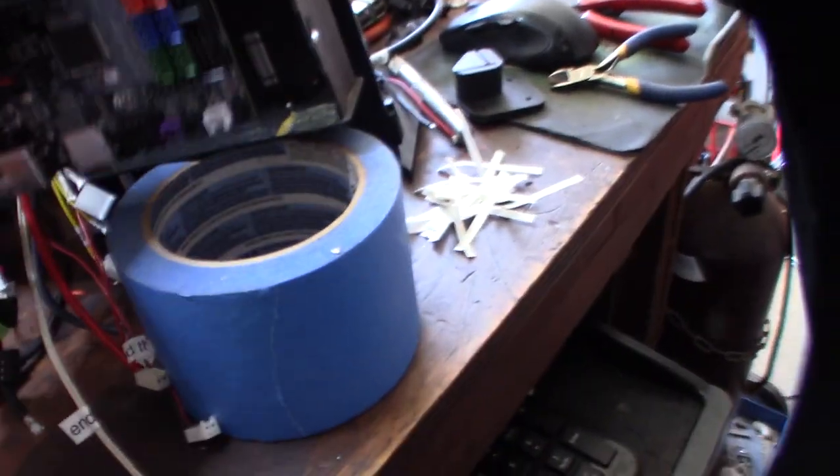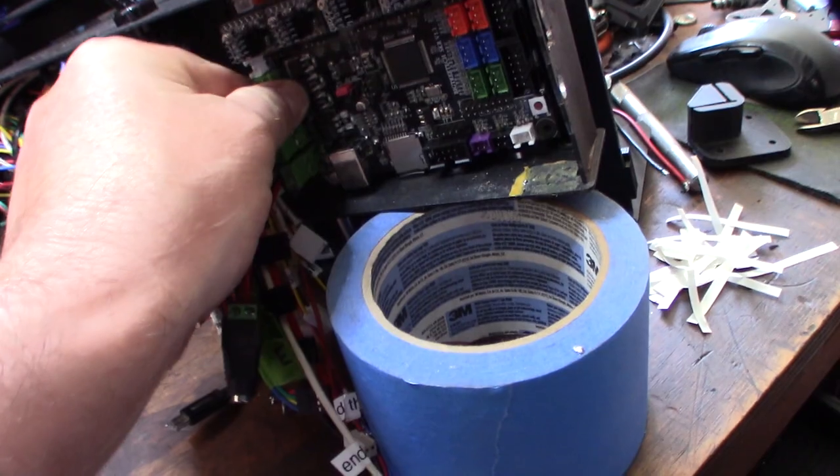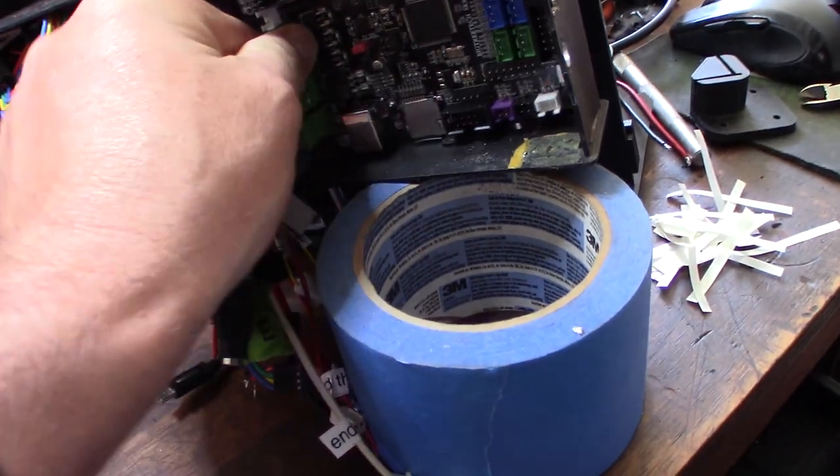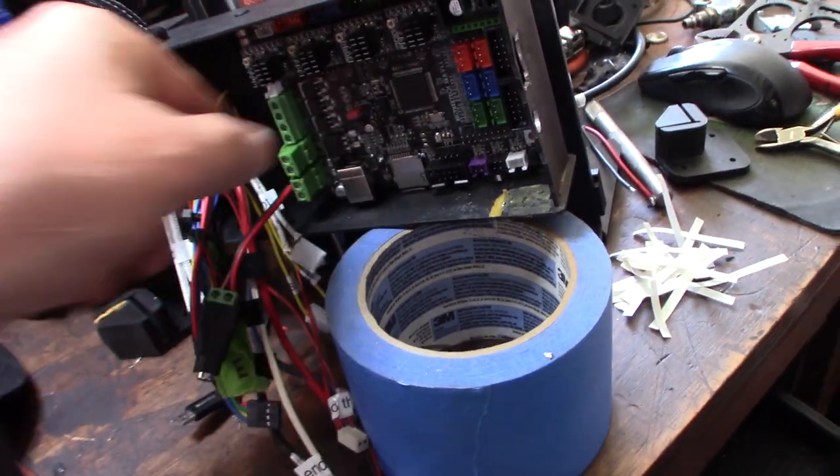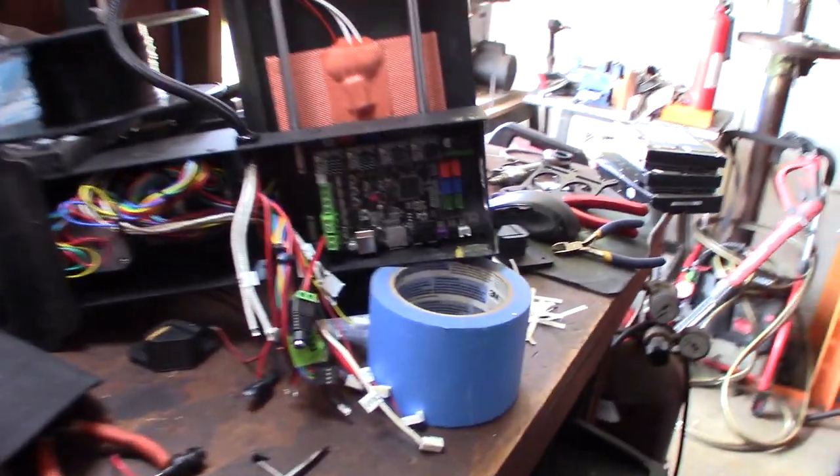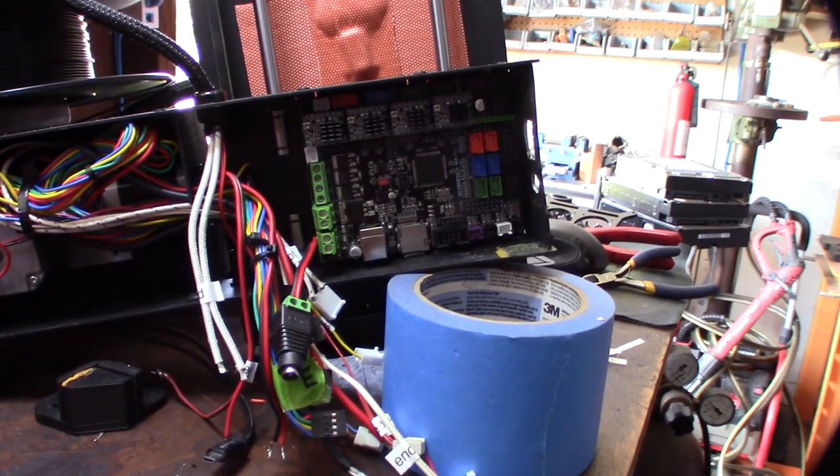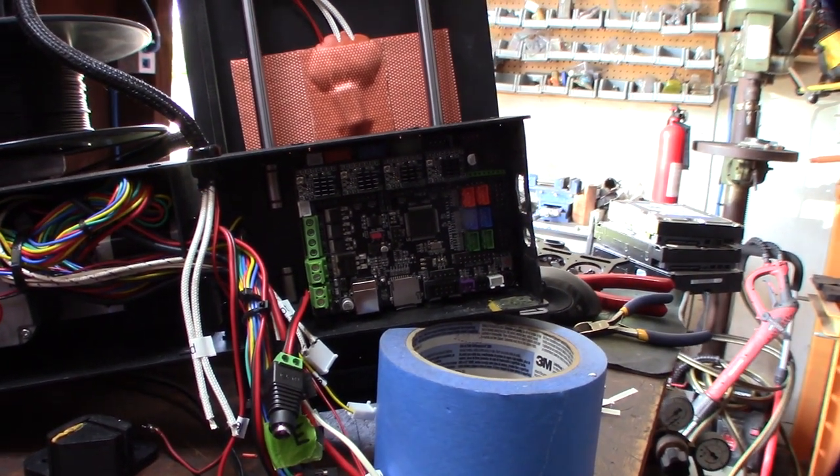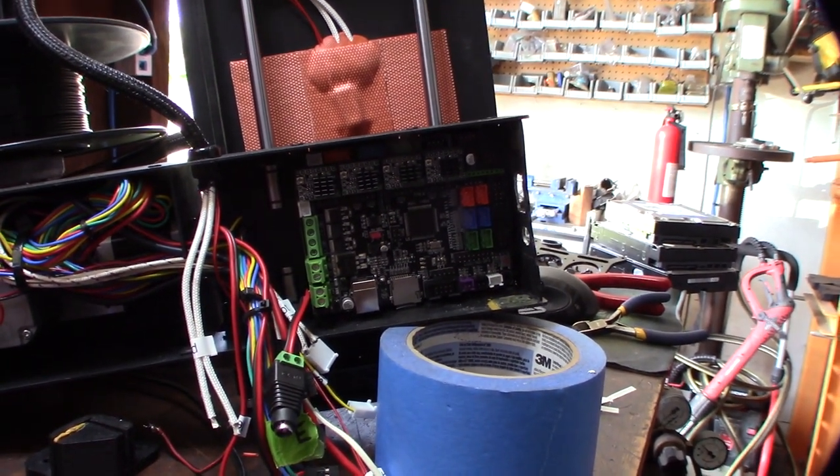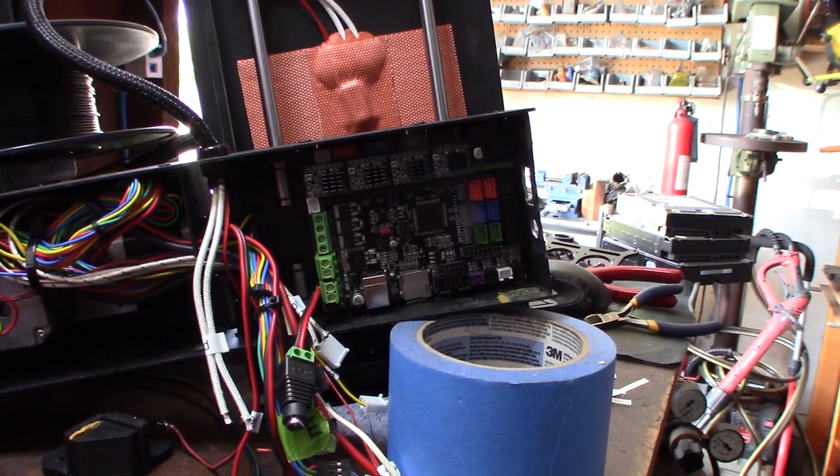Let's take a look at this. So it does fit in there. So this would also work with the Gen L too as well, MKS Gen L. But 32 bits, that's the way of the future there.